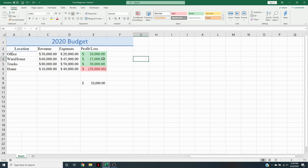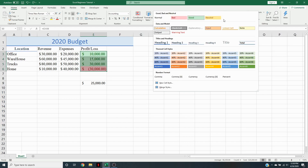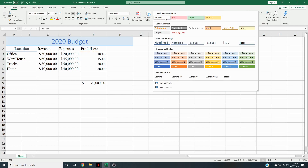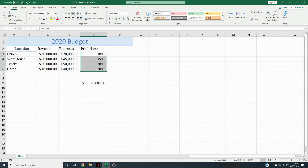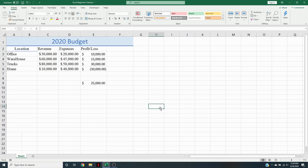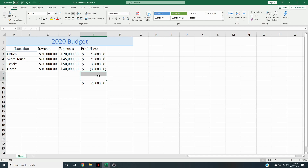Our first thing we're going to do is start off by clearing the styles. We're going to go up here and just click on Normal. So now it's going to remove everything, and we just need to add the accounting format back. We're going to go over how we could have done this without manually doing it.